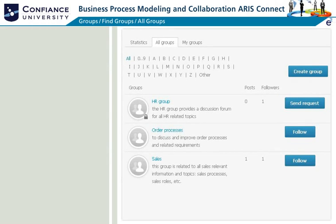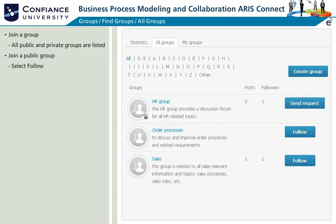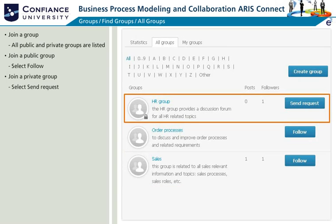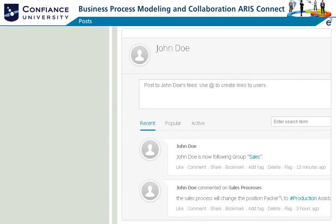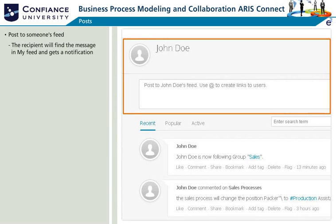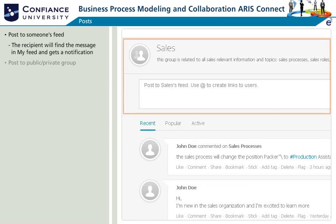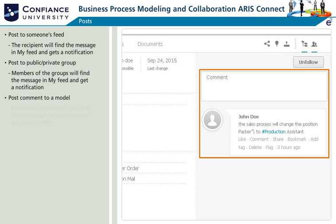The Groups section gives you an overview of all available groups. You can join any of the public and private groups which are listed. Join a public group by clicking on Follow. Join a private group by selecting Send Request. The request will be approved or rejected by the group founder or coordinator. Post to someone's feed and the recipient will find the message in My Feed and get a notification. Post to public or private groups and the group members will find the message in My Feed and get a notification. Post a comment to a model and anyone who follows the model will find the message in My Feed and get a notification.